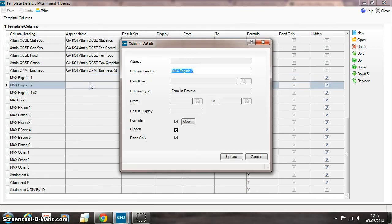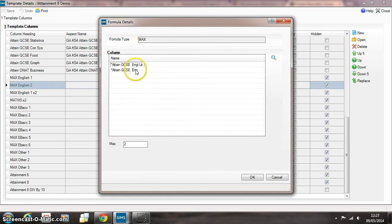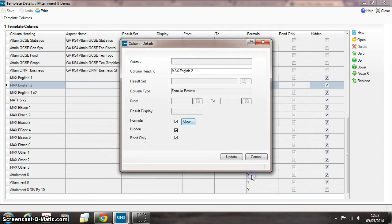This next formula identifies the second highest of those two English grades. There we go, using the max formula again with the number 2 on it and it'll look for the second highest value across those two grades there.